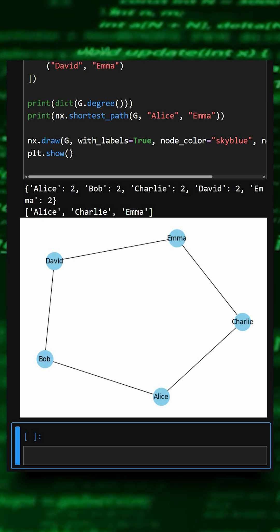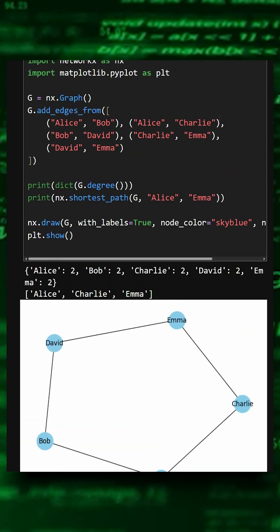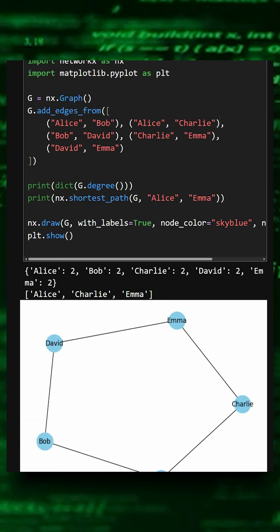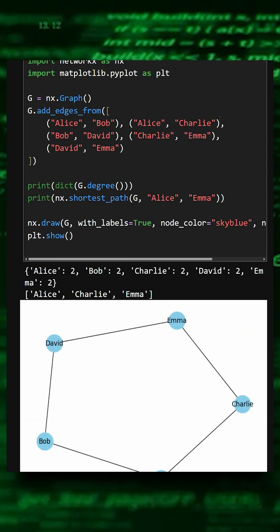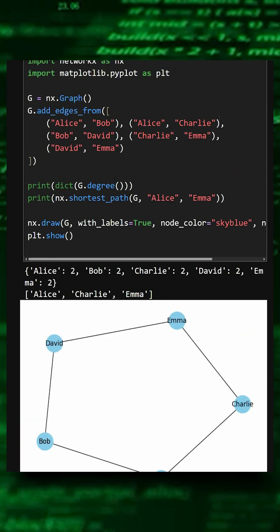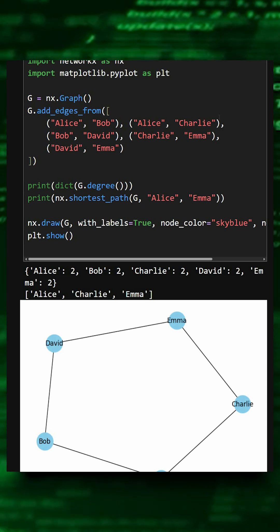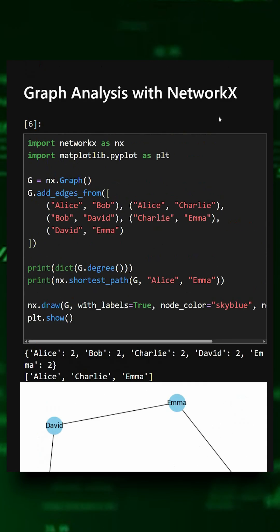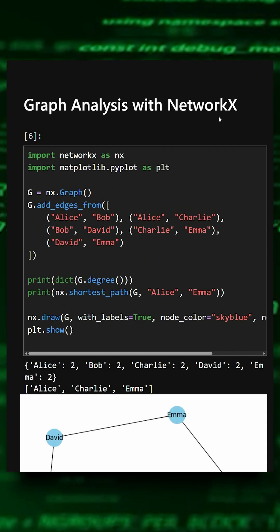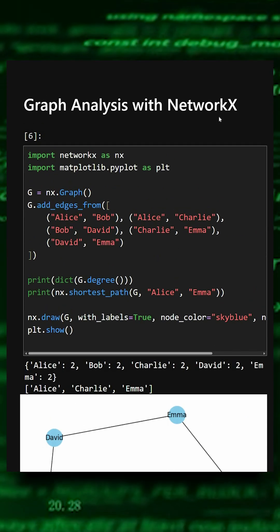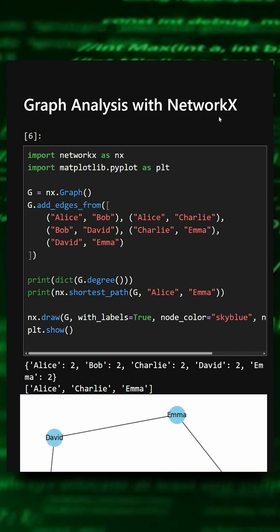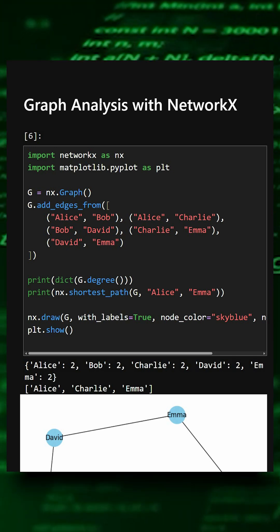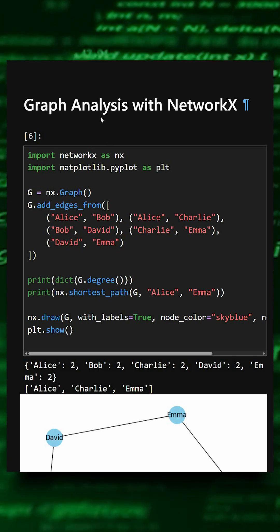So this short example demonstrates how easy it is to build and analyze graphs using NetworkX. You can expand the structure to model social networks, communication paths and routing systems or any connected data.